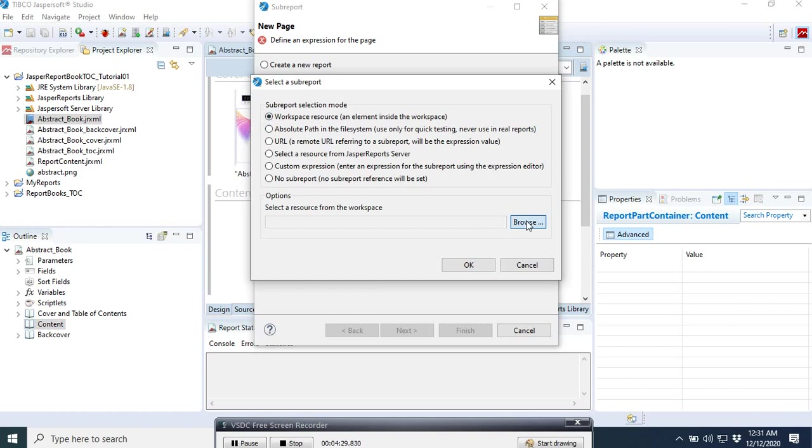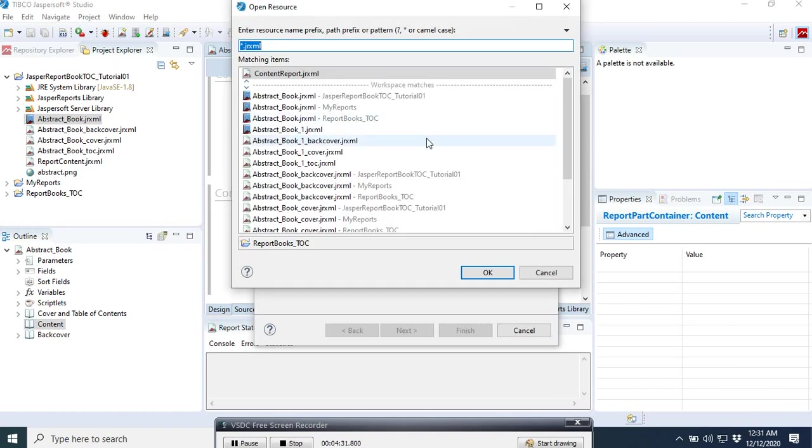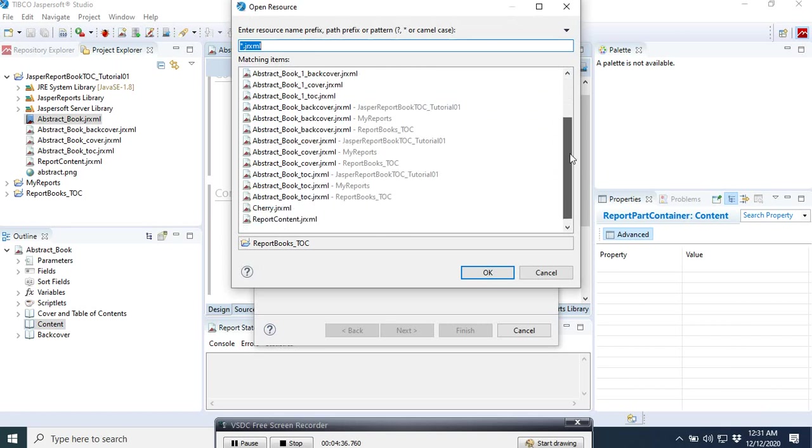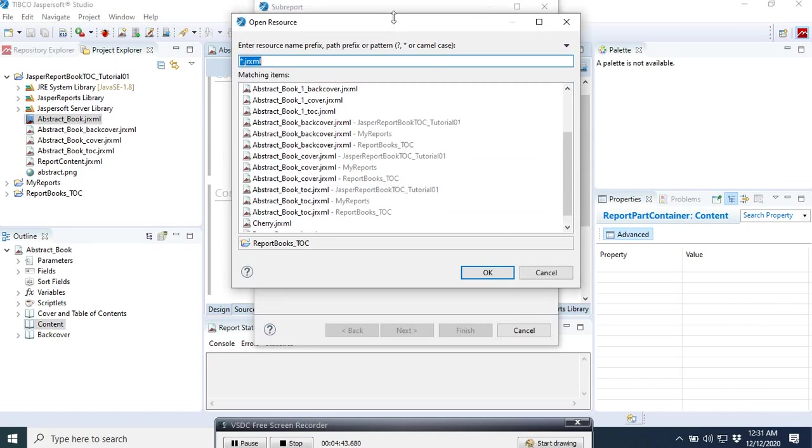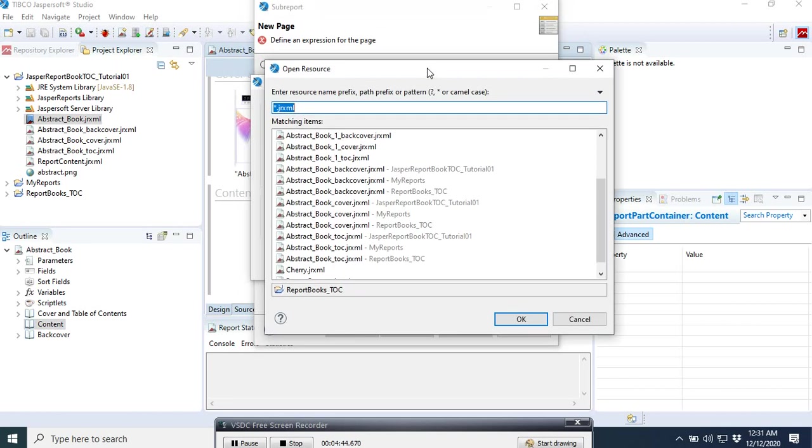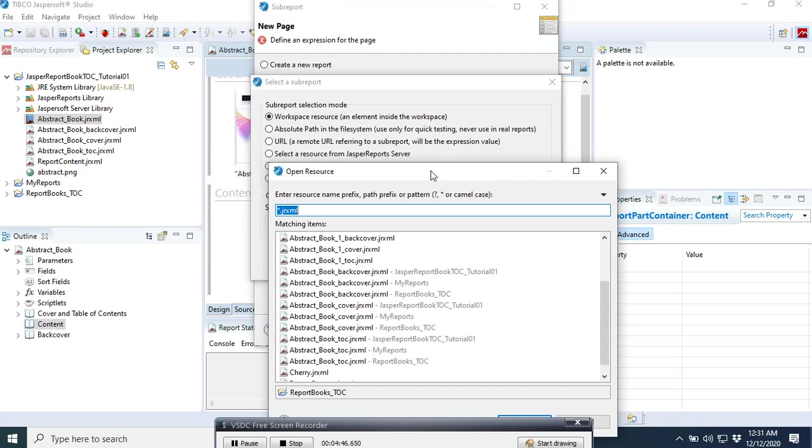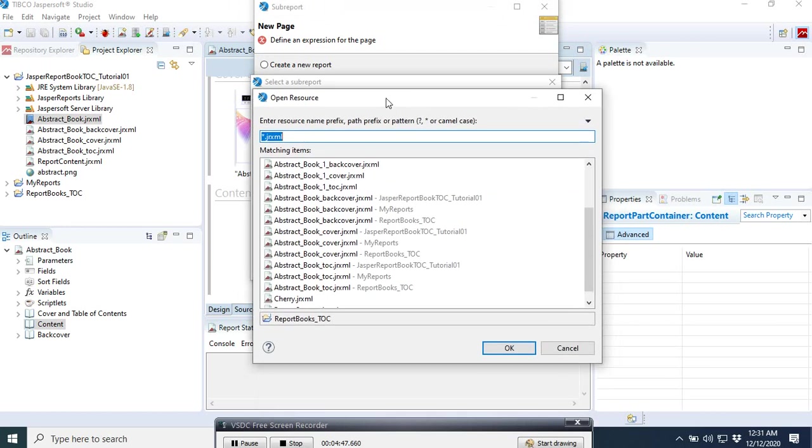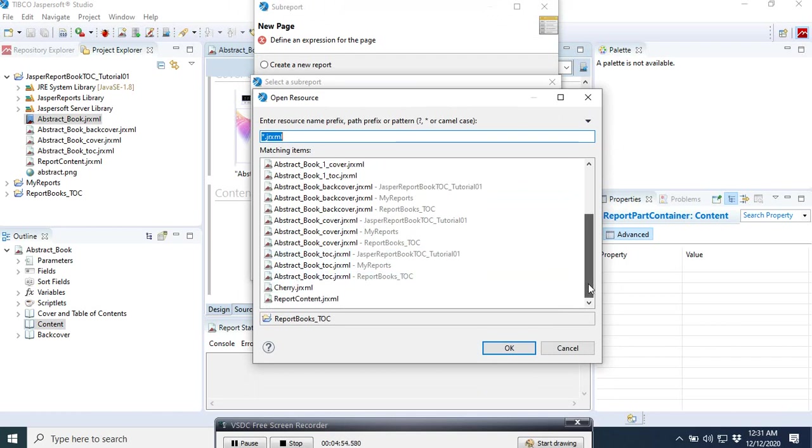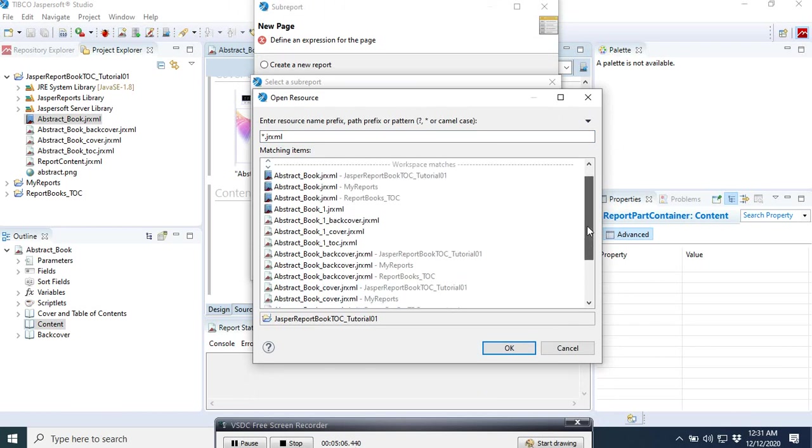We go to our workspace here. Sorry, what was the name again? The name is report contents if I'm not mistaken. So it's report contents, it should be this one. Yeah, it's report contents, so we select okay.